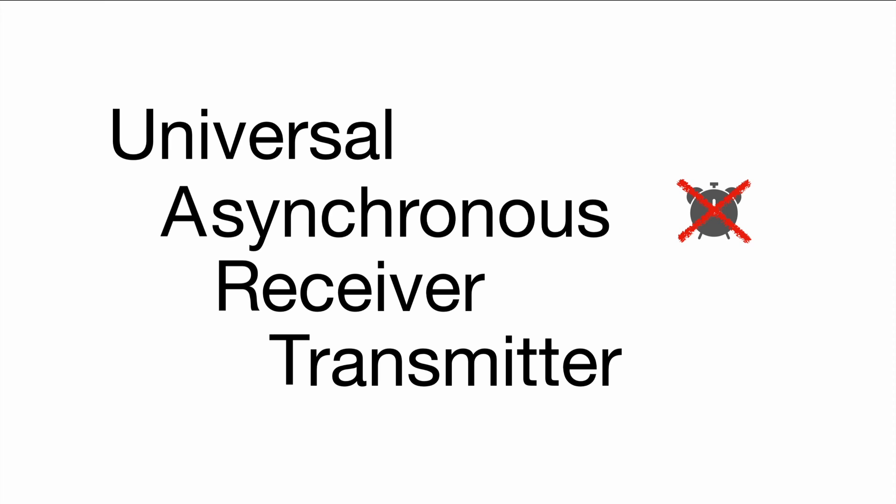UART is not using a clock line. This comes with several advantages like you don't need an actual clock line, you don't have to have settings for the exact same clock frequency. Those are all advantages but obviously there are some challenges involved because the two systems, the two devices need to agree on a certain frequency to communicate to each other.